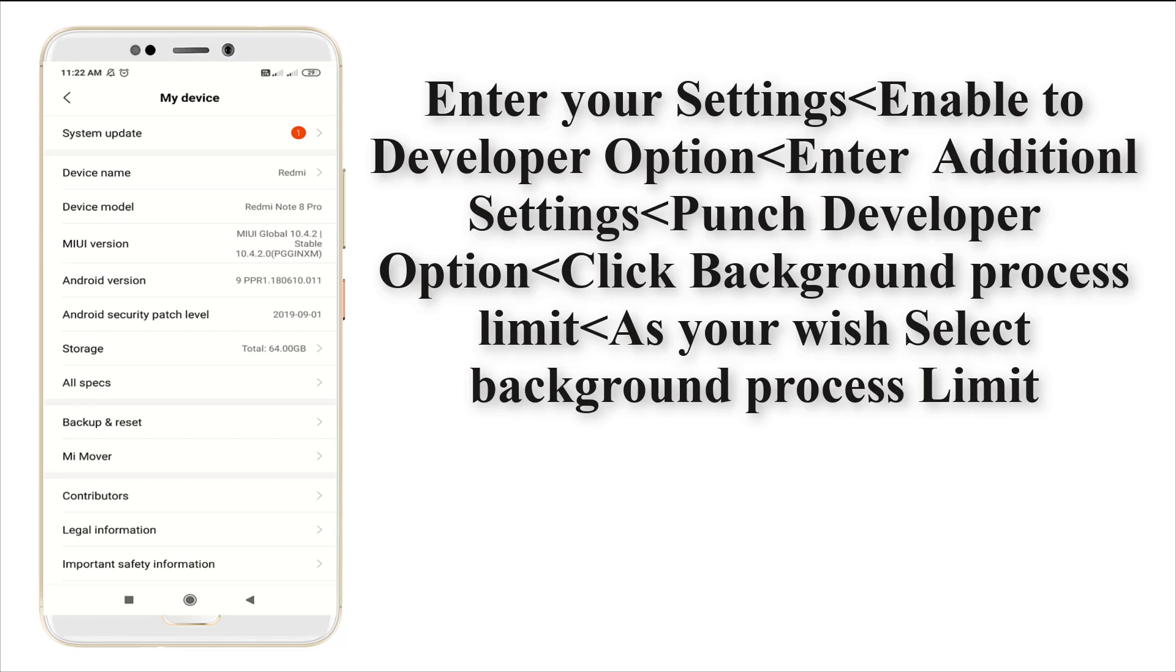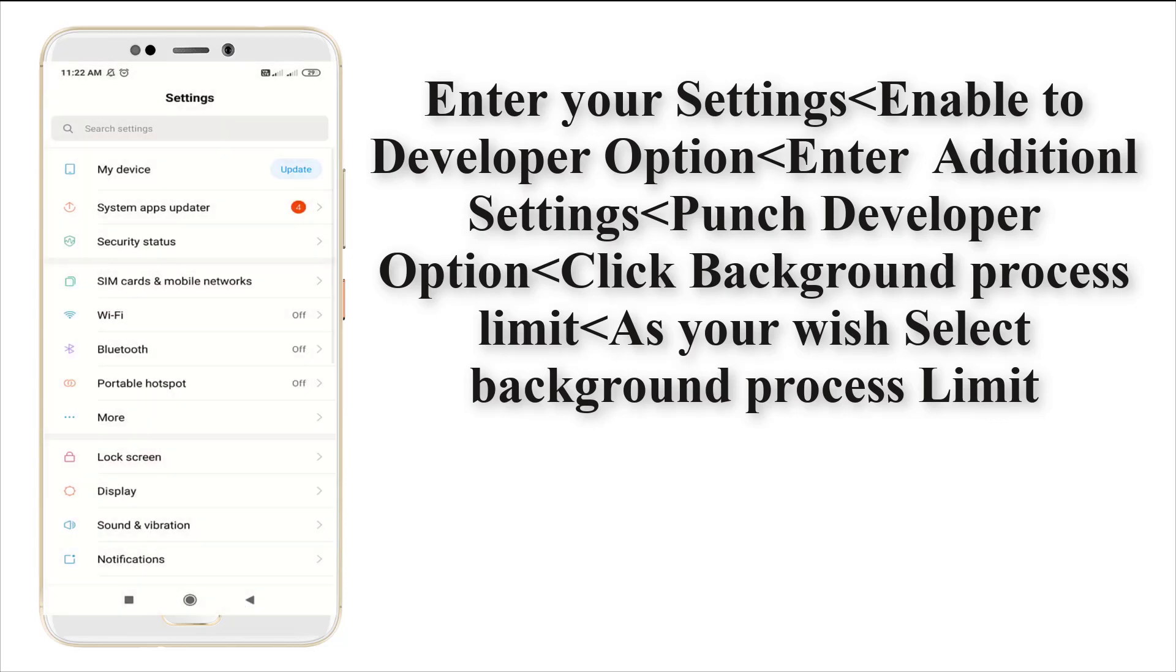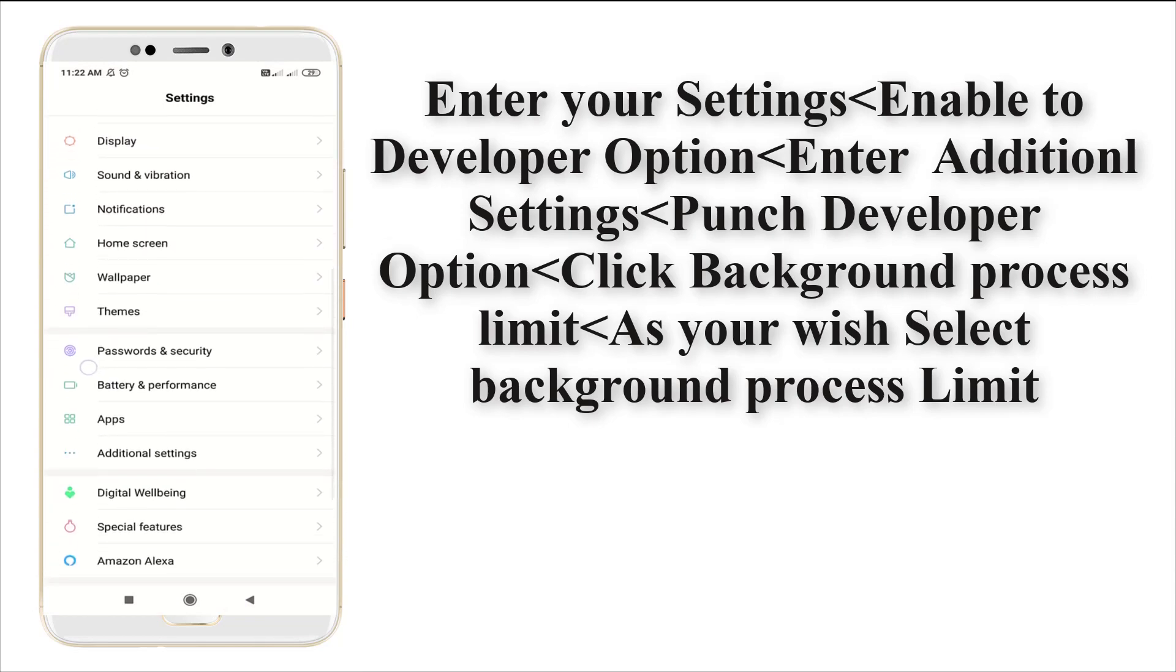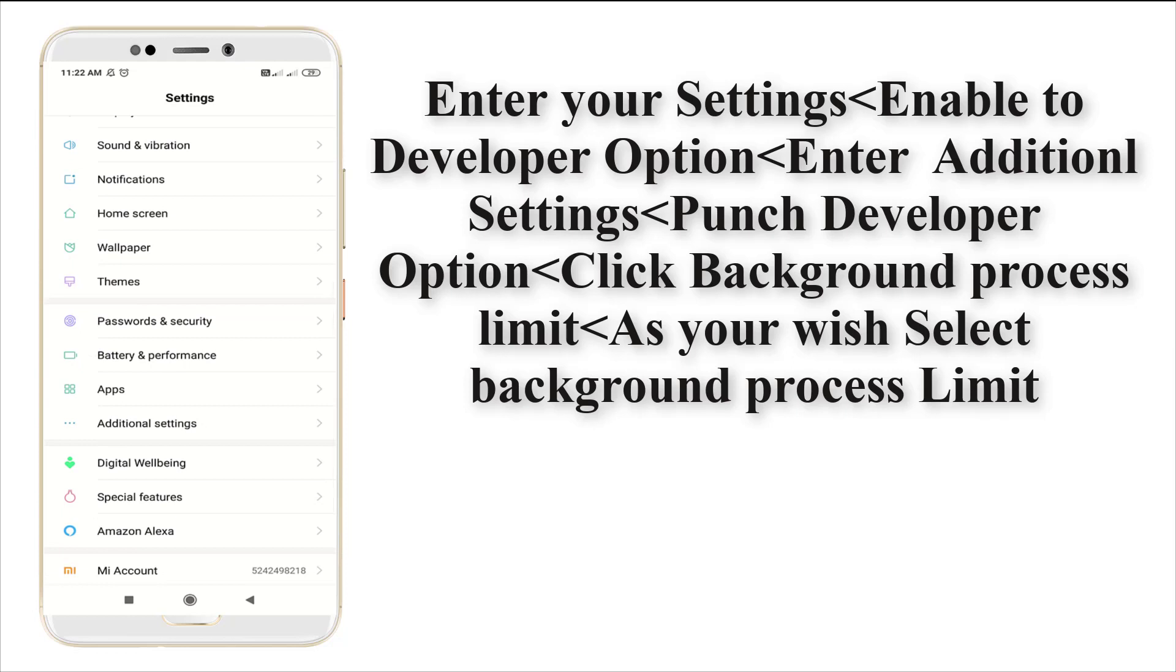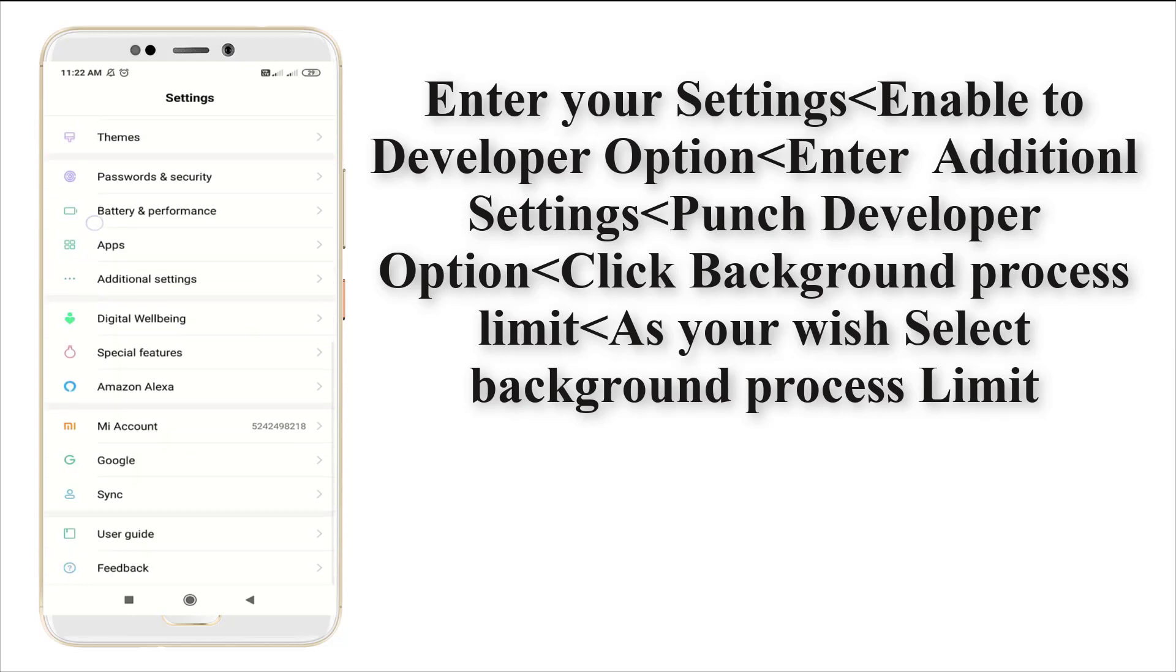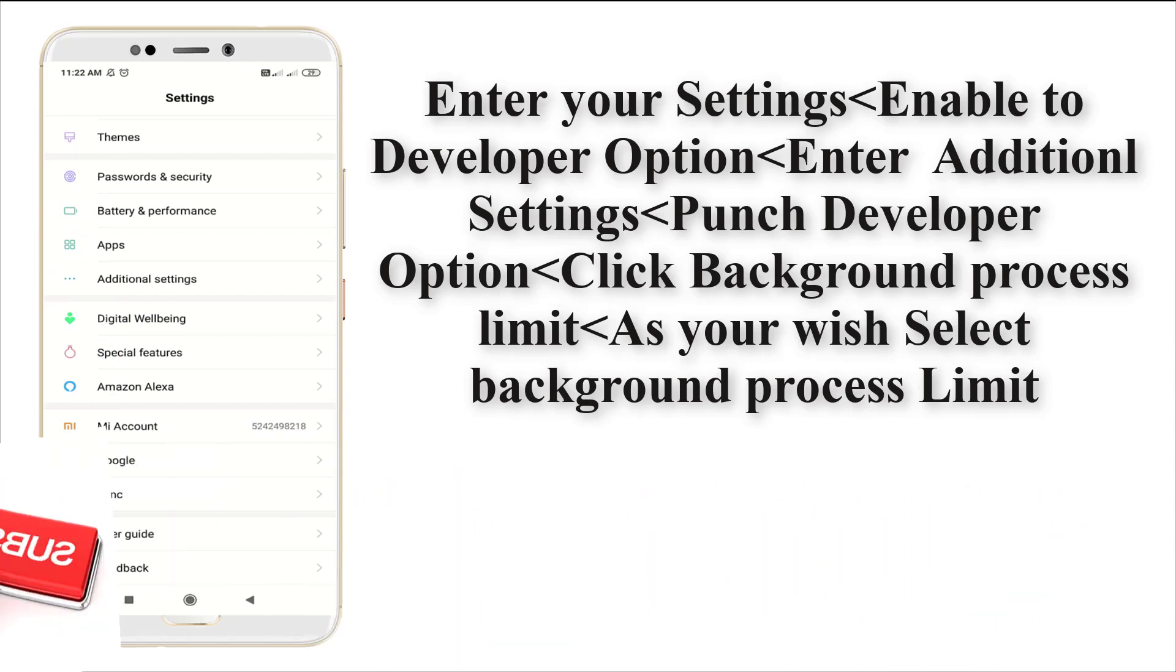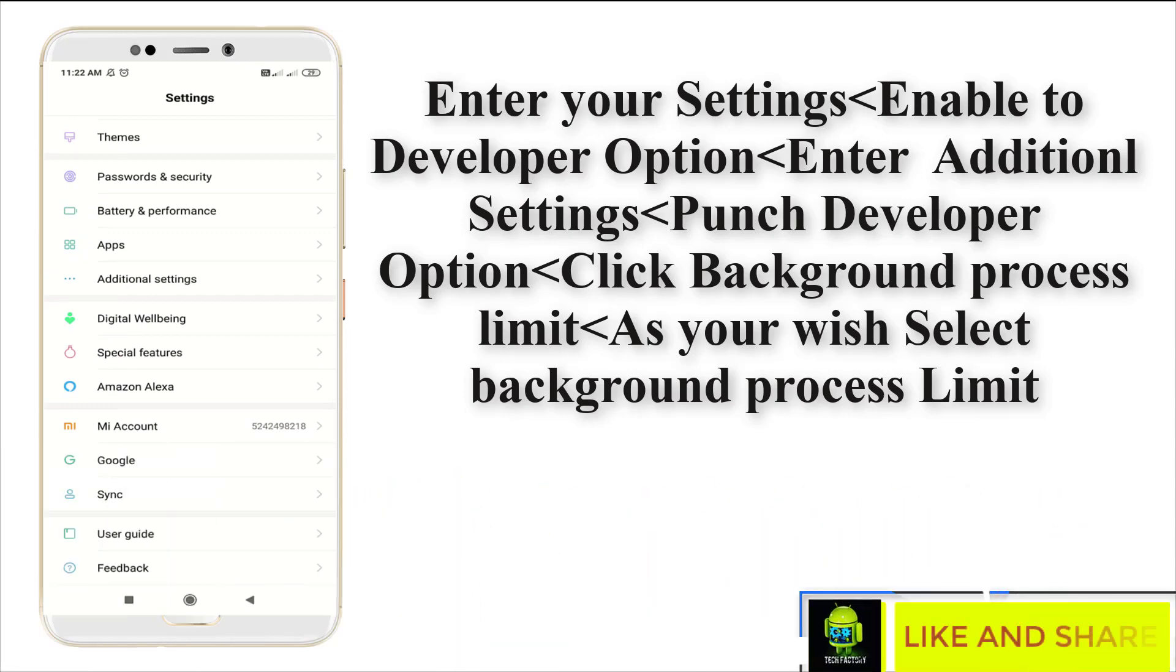After enabling the developer option, you need to enter into your developer option. It may be at the bottom of the settings - it will be different by mobile to mobile. It will be on the bottom or in the additional settings or special features.